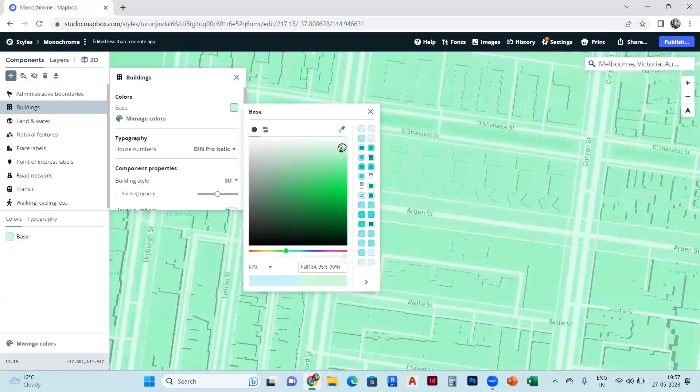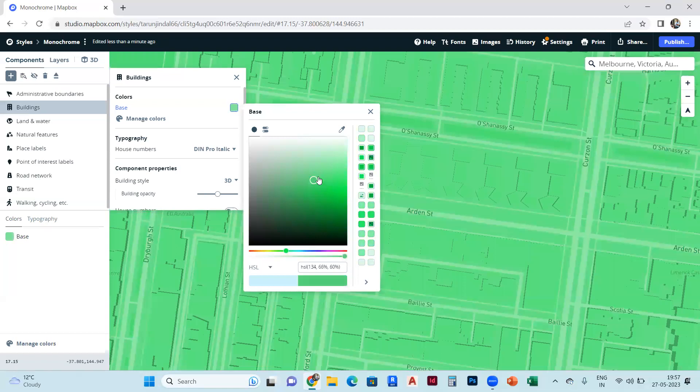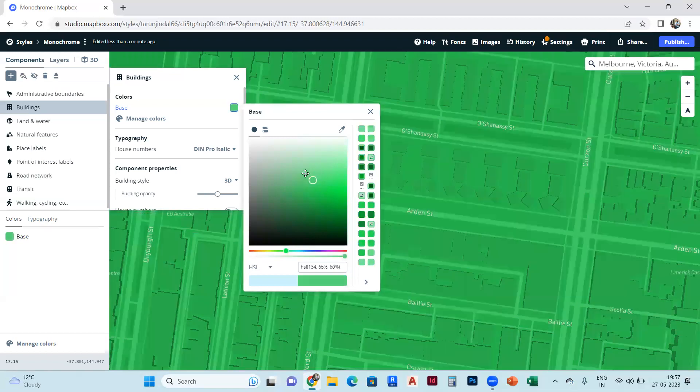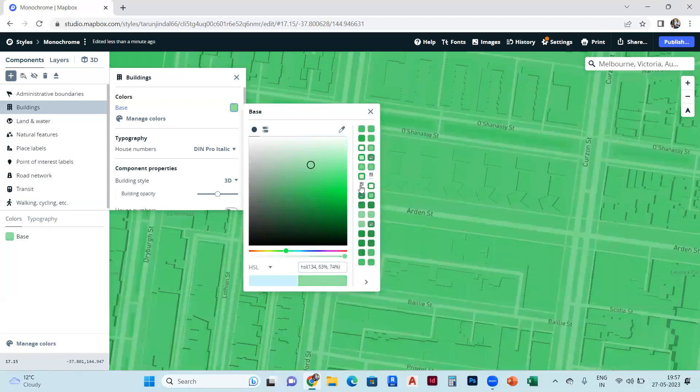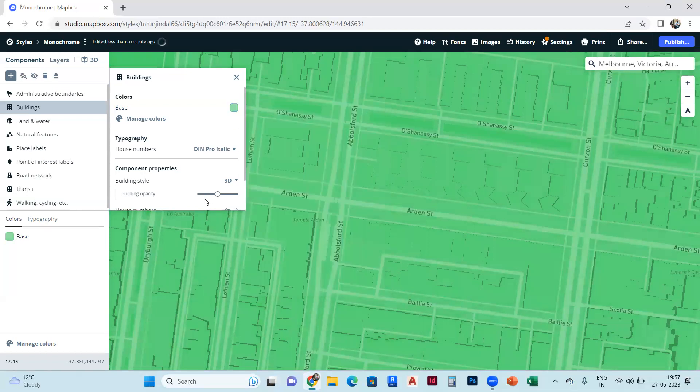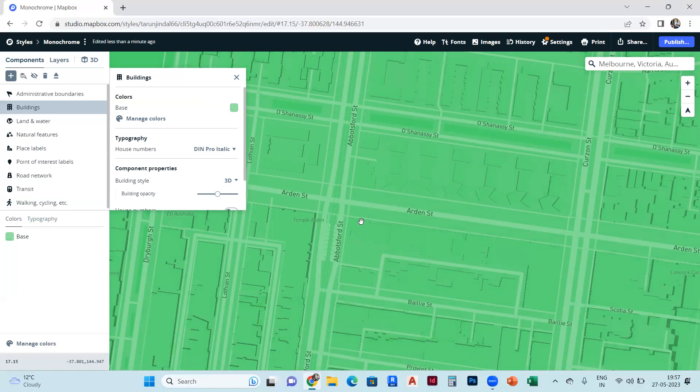So like this, you can change your buildings' color and make them into 3D. You see that. Thank you so much.